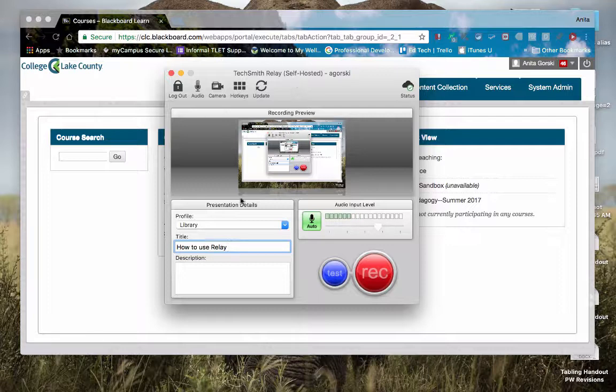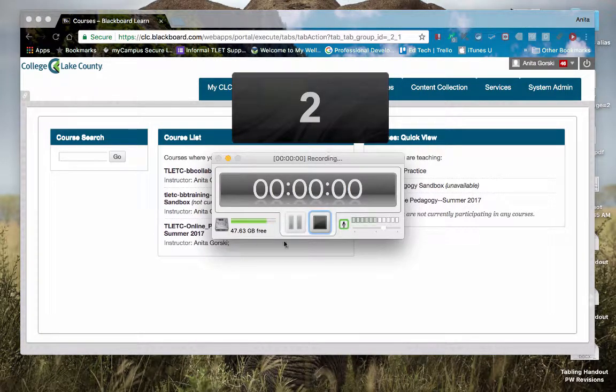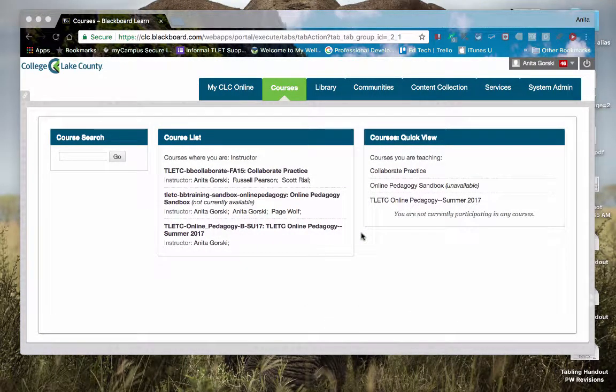So once you're ready to go, you're going to hit record. You're going to get your little countdown on the screen here, and now it's recording whatever I have visible. So in this case, what I want to demonstrate is I wanted to demonstrate something in Blackboard. I'm going to demonstrate how to make a course available.